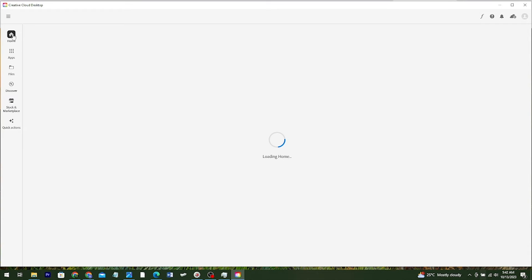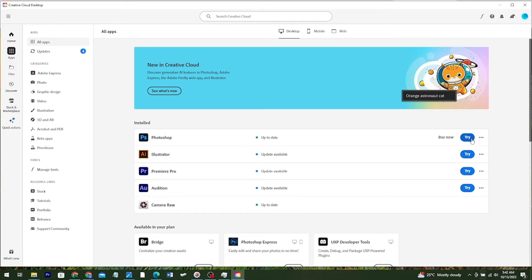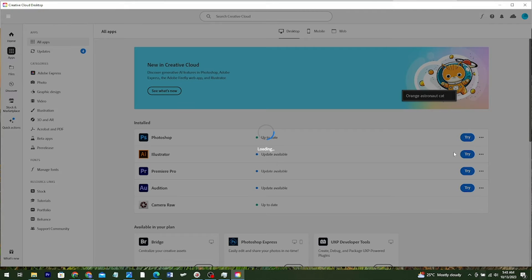If you want to install the latest version of Photoshop, come to the Creative Cloud app and click on Apps. From there, click Try. You can see mine is up to date, and you can also try other software like Illustrator. I'll click Try on Photoshop and wait for it to load.